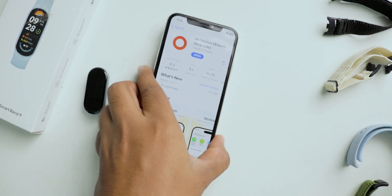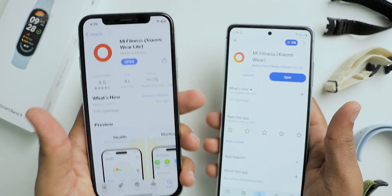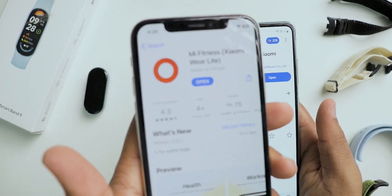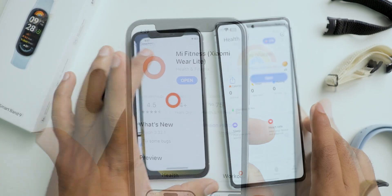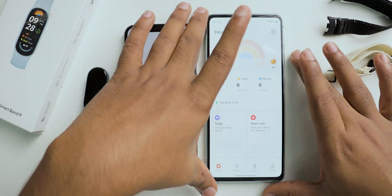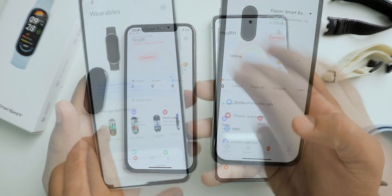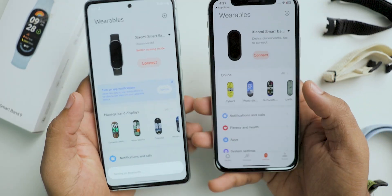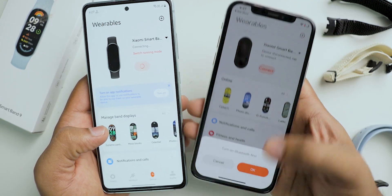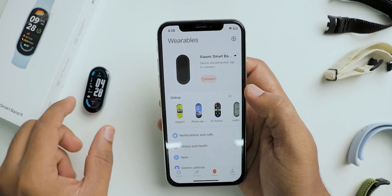In this video you are going to see the complete details of the Mi Fitness application. This is the application you need to download — it is available on both Android and iOS devices. The app interface looks the same on both platforms; the options, settings, everything looks similar on both mobile phones, so you don't need to worry about which mobile phone I'm showing you, because everything works the same.